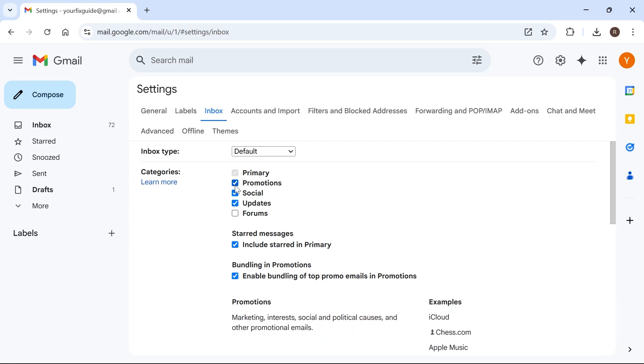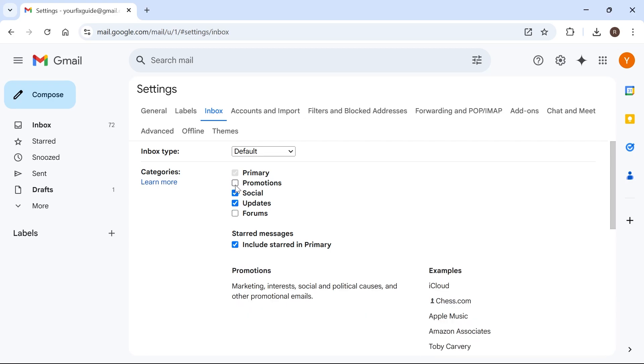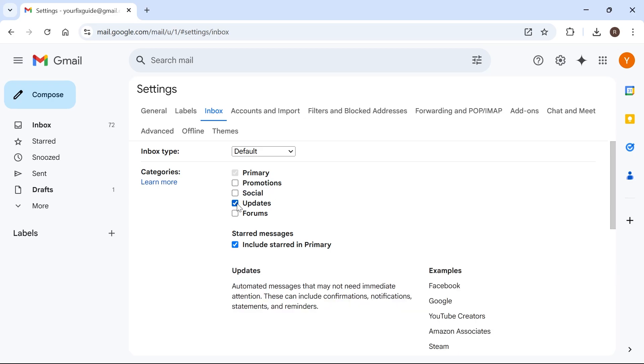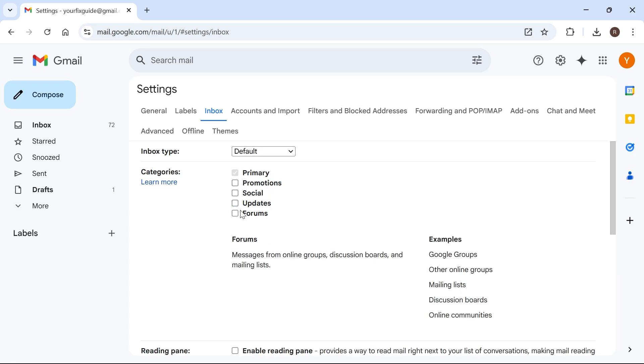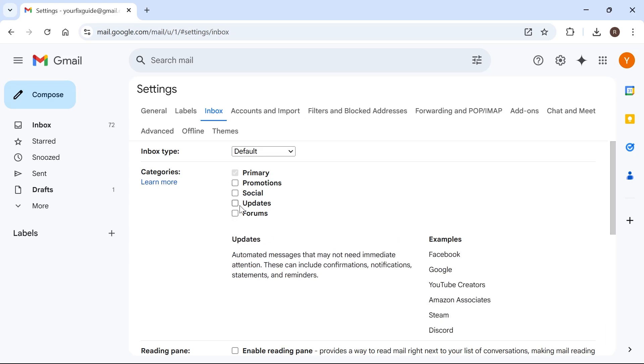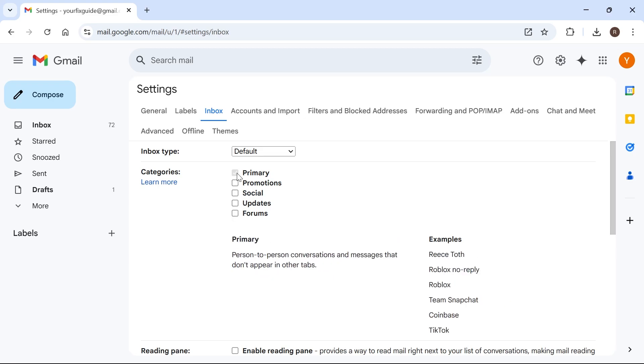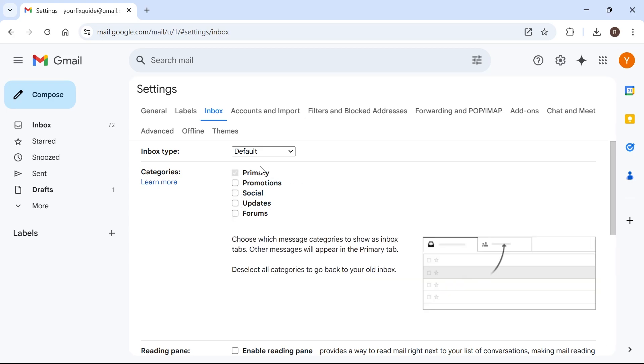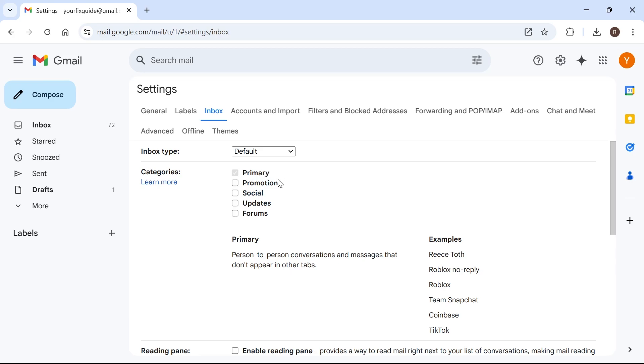If you just want to get rid of Promotions, then uncheck this box here. But if you want to also get rid of Social, Updates, and Forums, then make sure all of these options are unchecked. That's just going to leave our primary inbox, so everything will be sent to there.